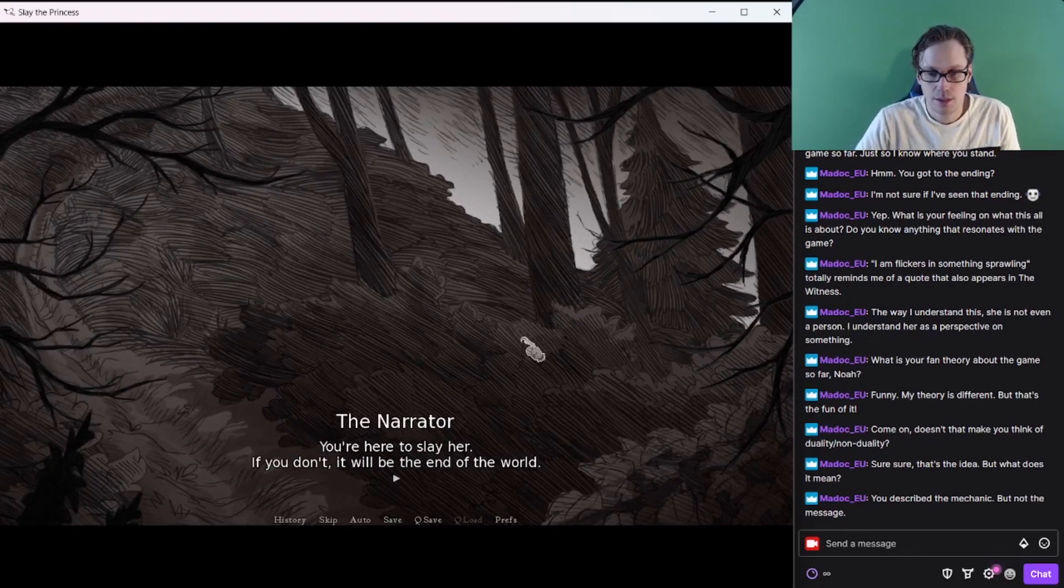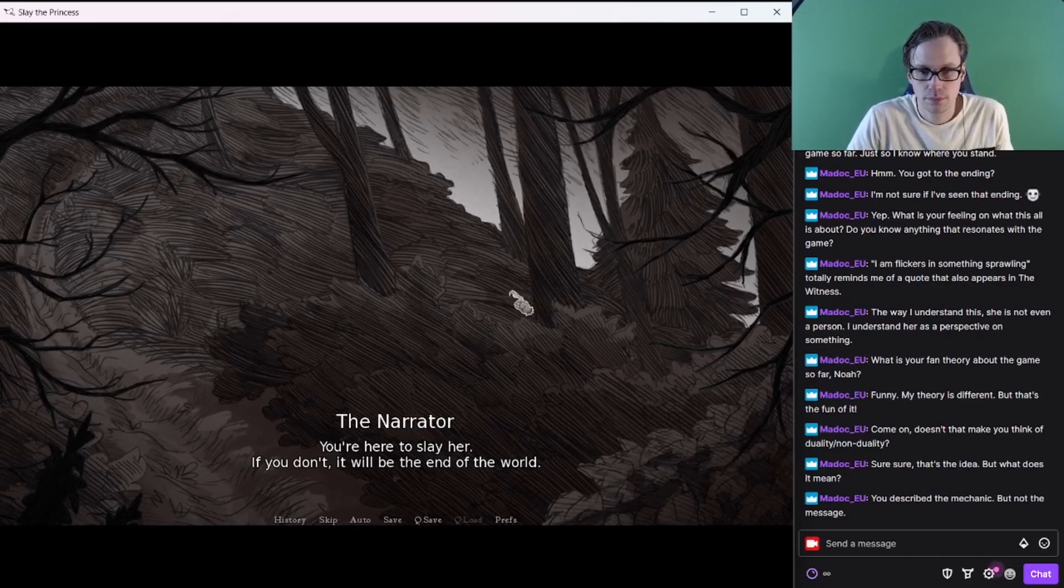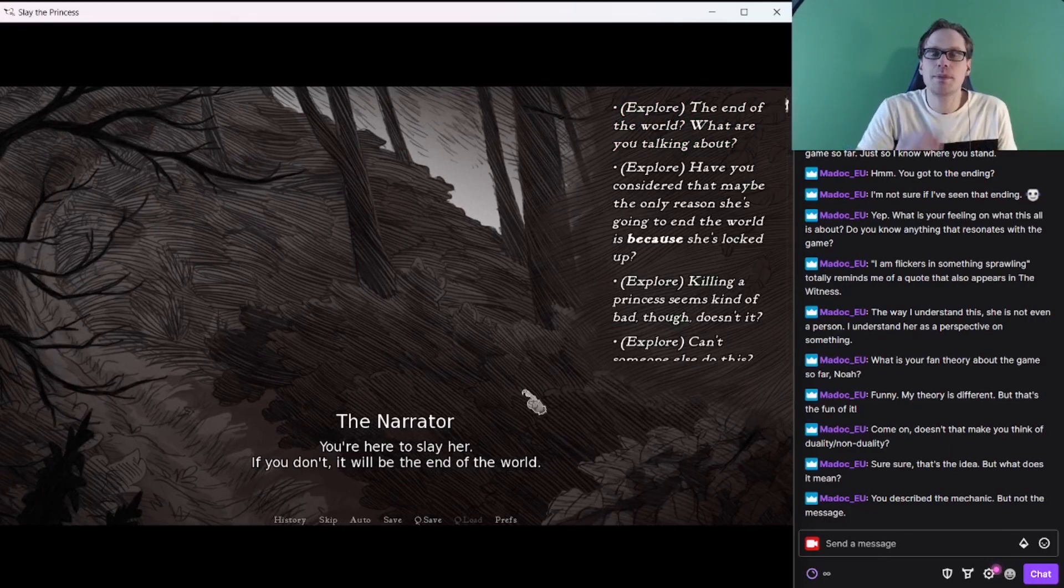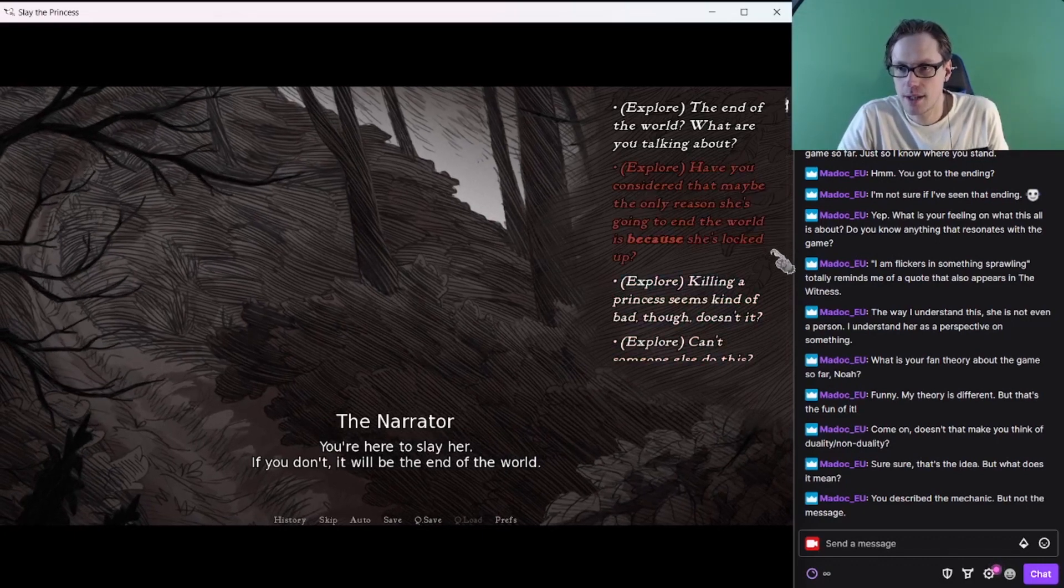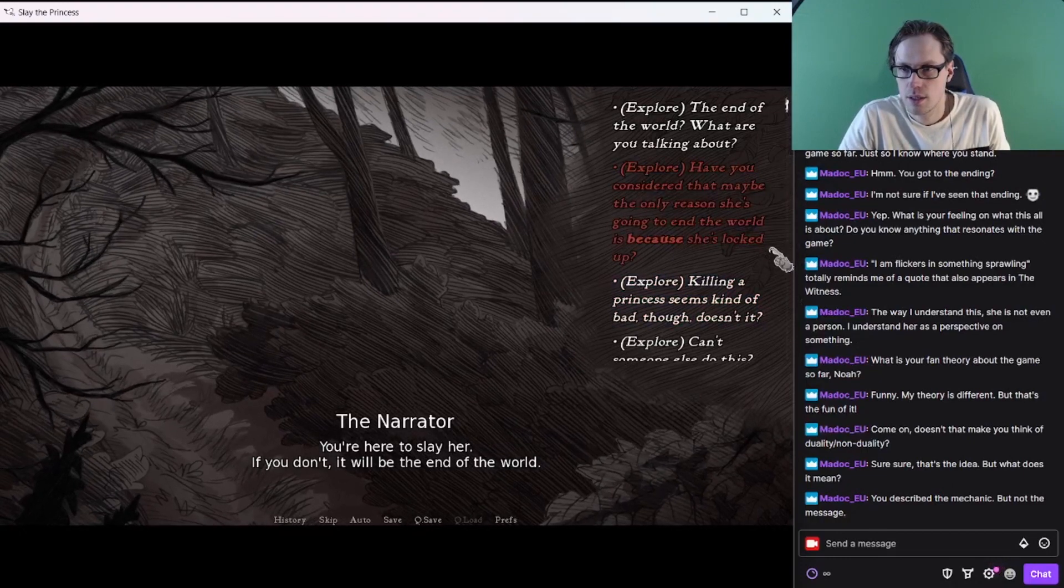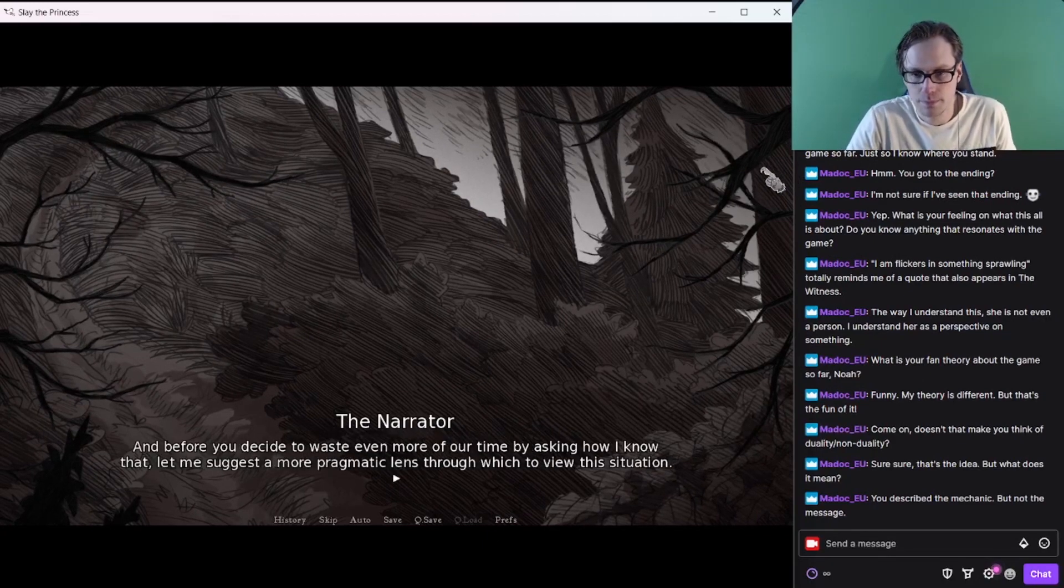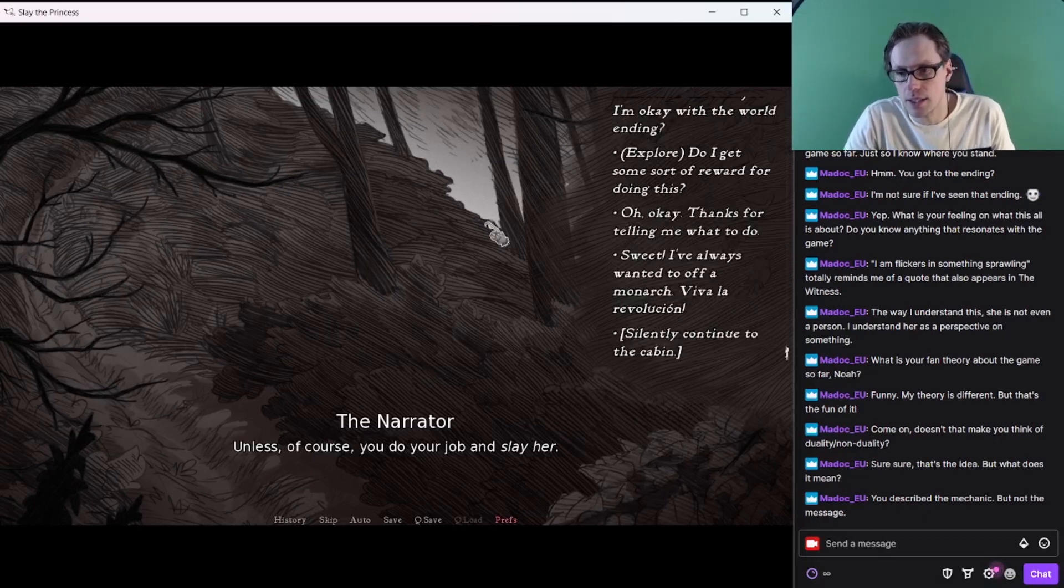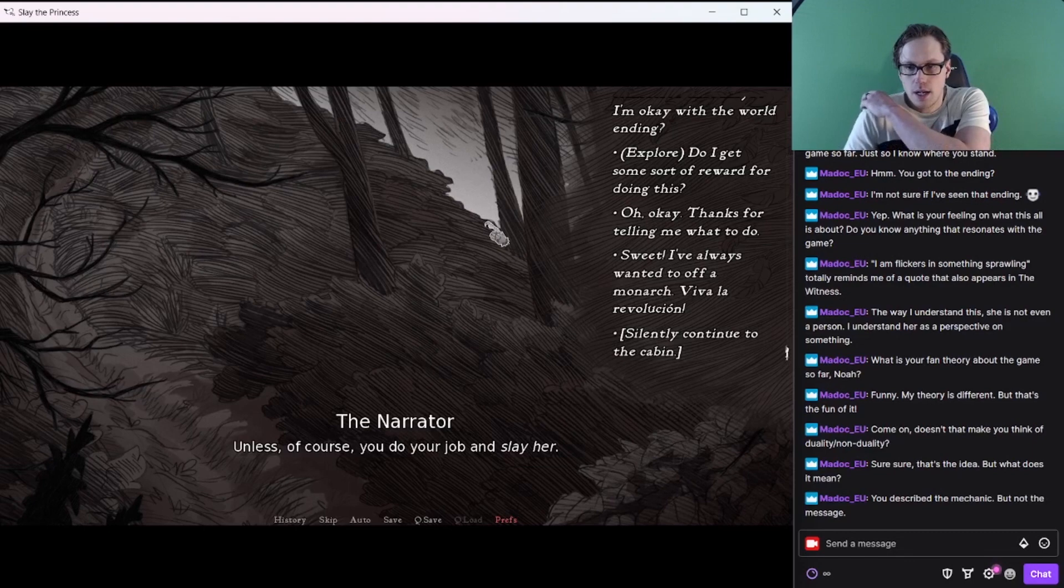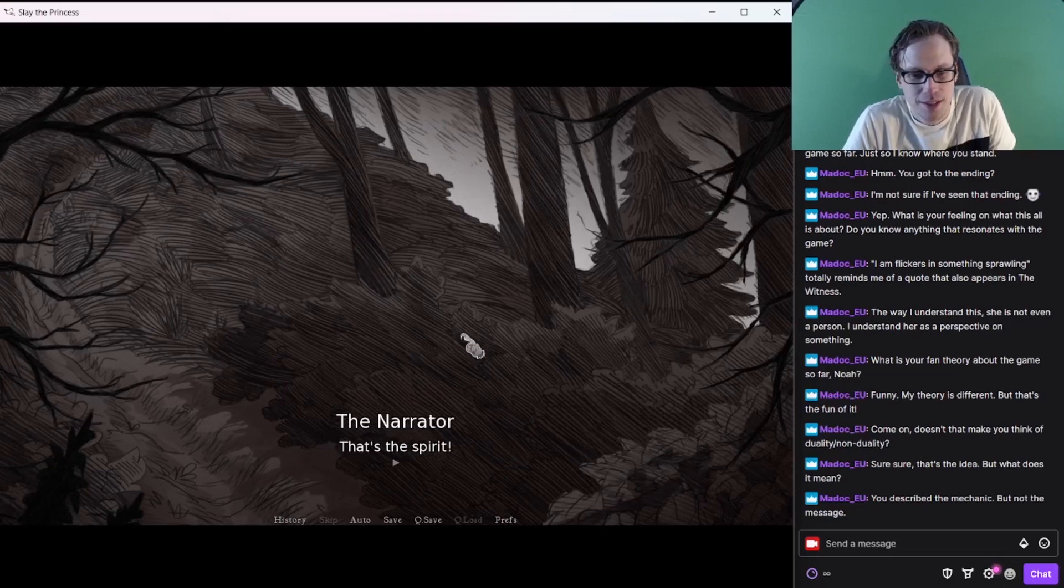You're here to slay her. If you don't, it will be the end of the world. Or maybe let's try to converse with the princess. Let's just have a little chat. Alright, we've done all this before. Thank God I could just do this. Sweet, I've always wanted to off the monarchy. Viva la ro. That's the spirit.